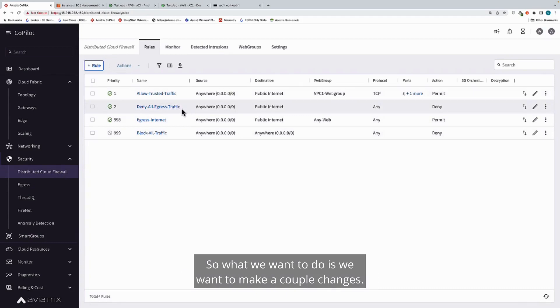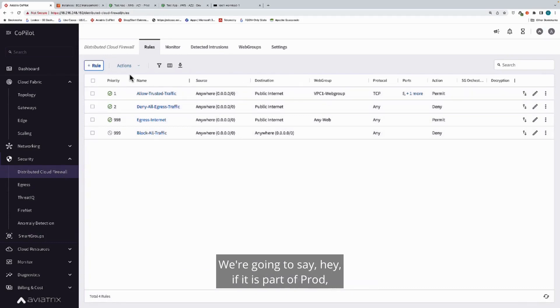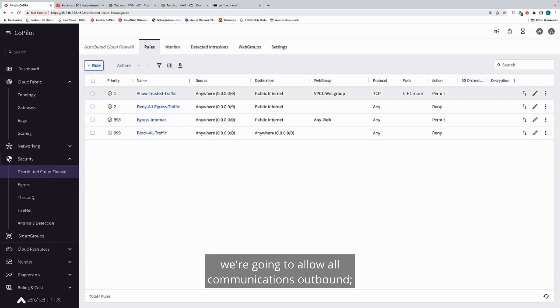What we want to do is we want to make a couple changes. We're going to say, if it is part of prod, we're going to allow all communications outbound.